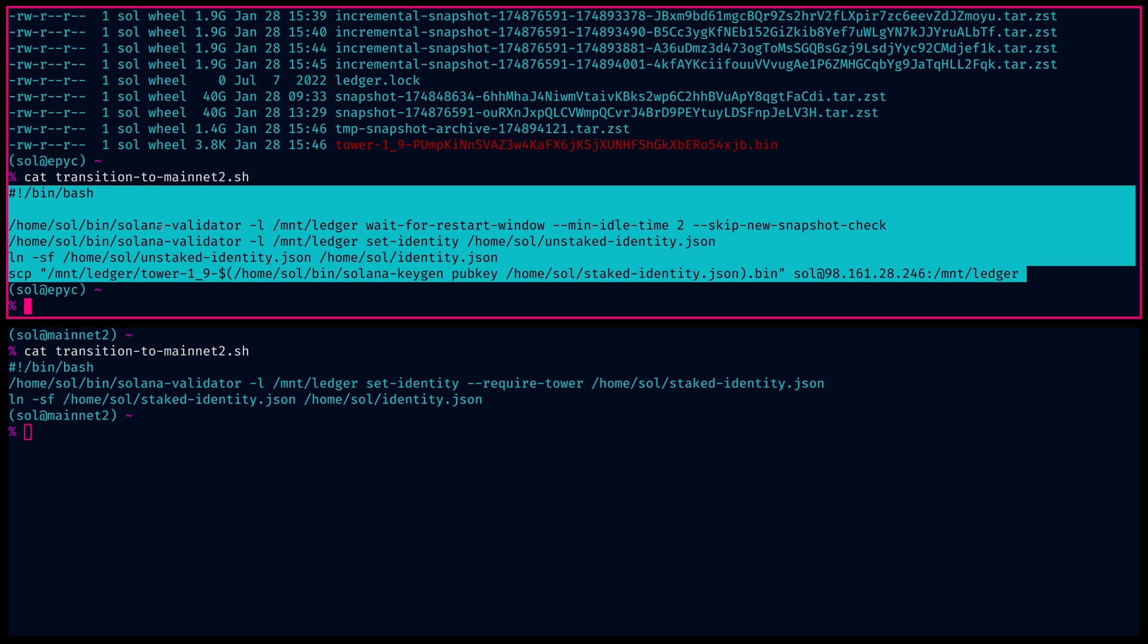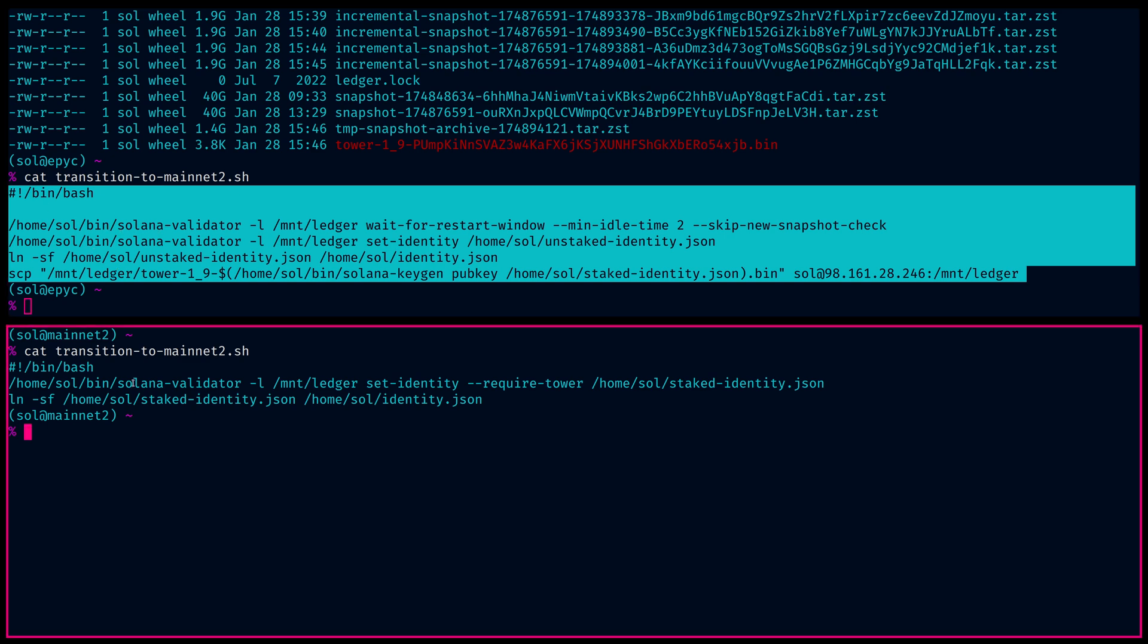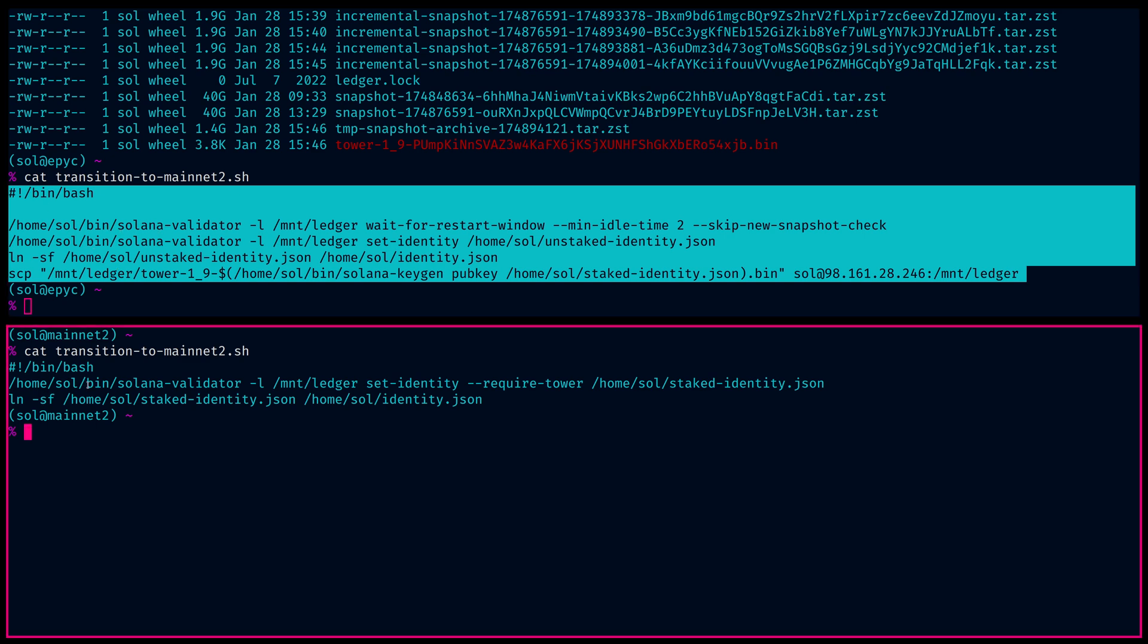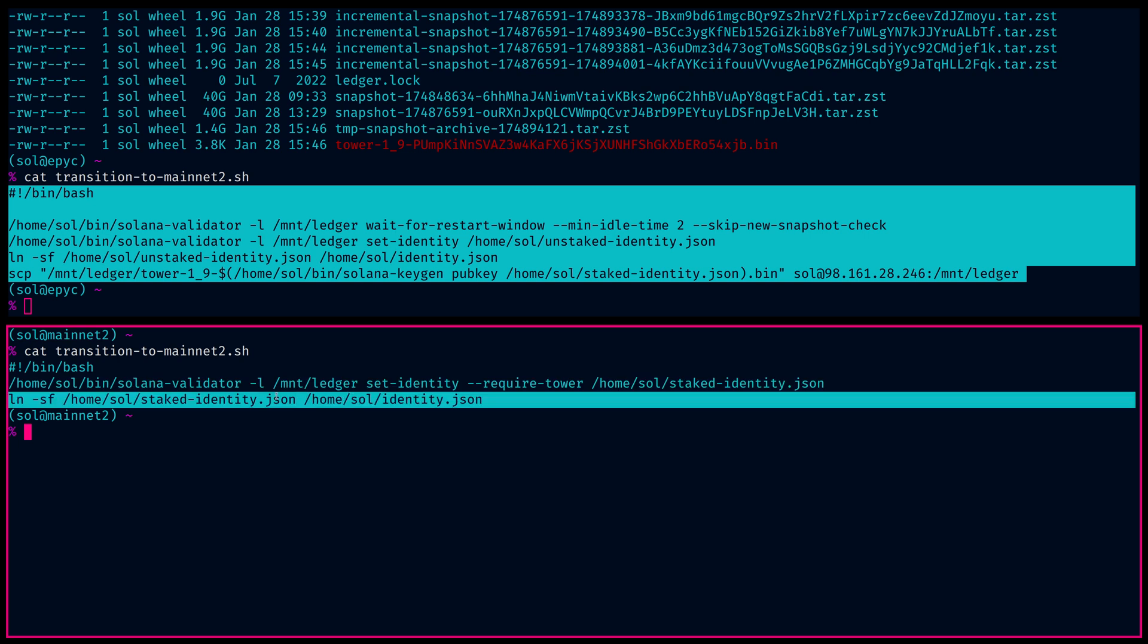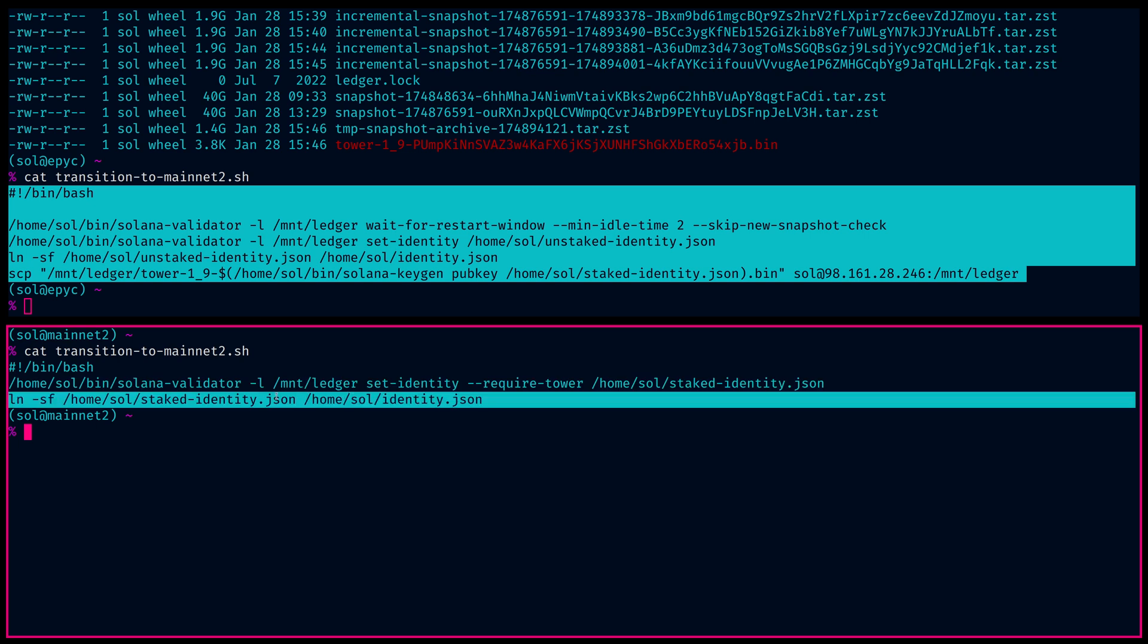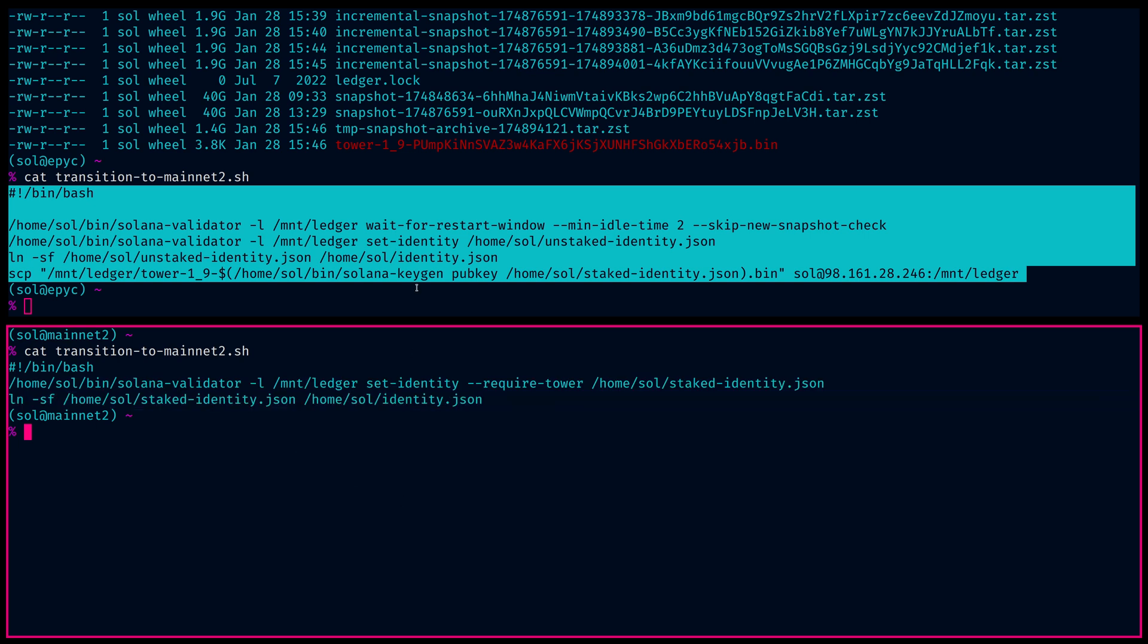However, the contents are different. So on mainnet two, this will happen first. Then on mainnet two, what we're going to do is we're going to run set identity to the staked identity, which makes sense because we changed this one to the unstaked identity. So my main identity isn't associated with any validator at this time. So we did copy over the towers and I'm going to put require tower to make sure that we get that. And I'm going to set the identity to the staked identity. And then all we have to do is rewrite the symlink to the staked identity. So that's it.